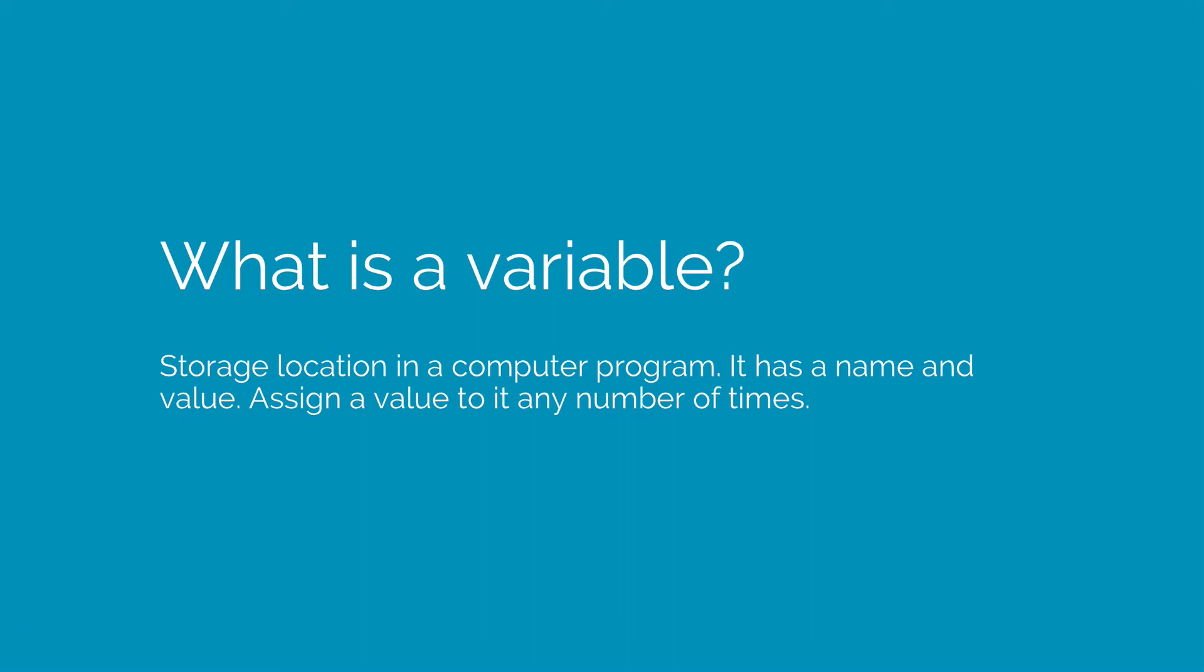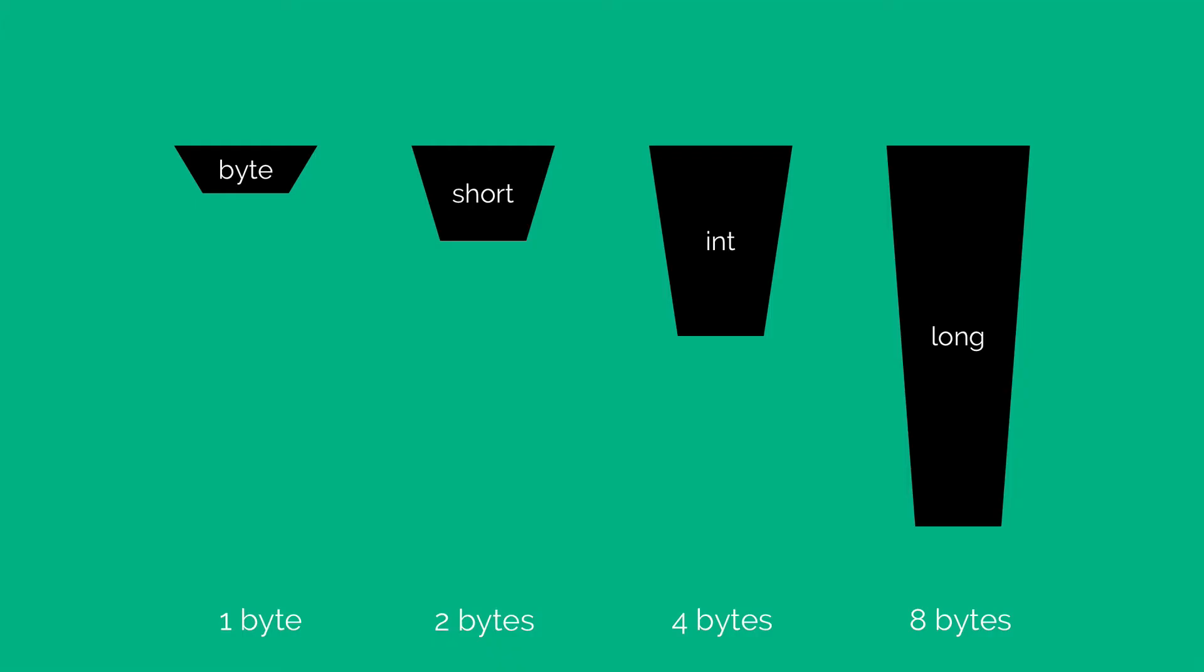Let's take a look at some types of data that we can store with variables. So we have byte, short, int, and long. Now all these four types can store numbers without decimal points. And notice there are sizes at the bottom.